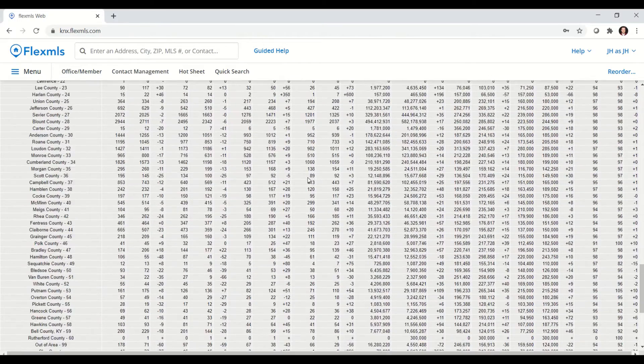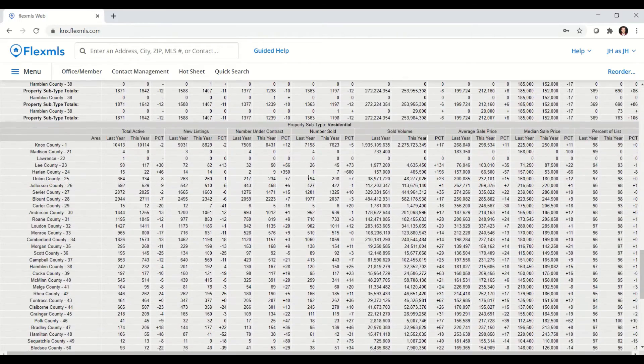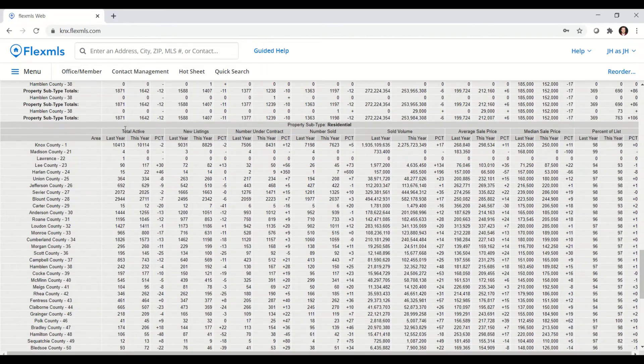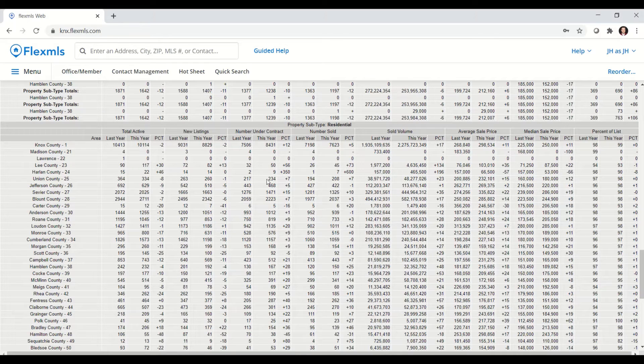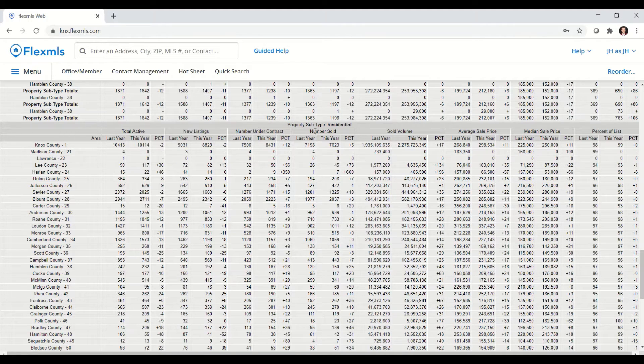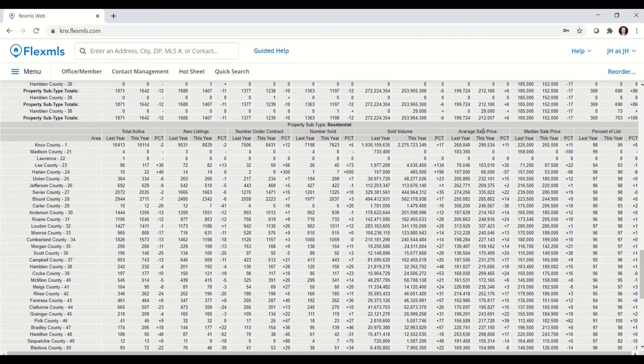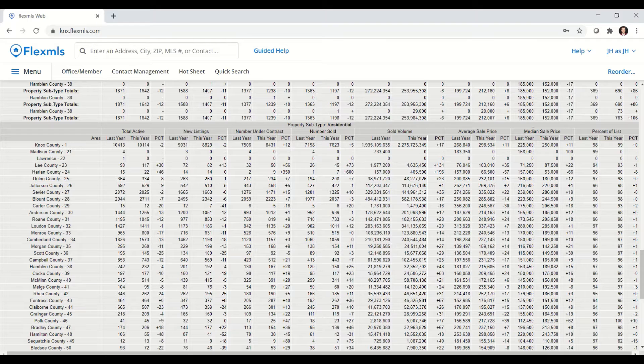The type of information you can see on this report is total active listings, new listings, number under contract, number sold, sold volume, average sales price, and there's that median sales price that I checked the box for.